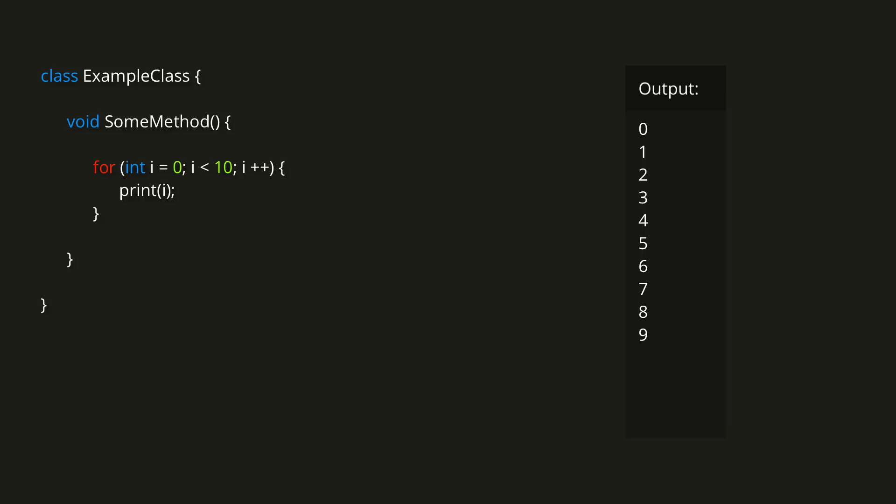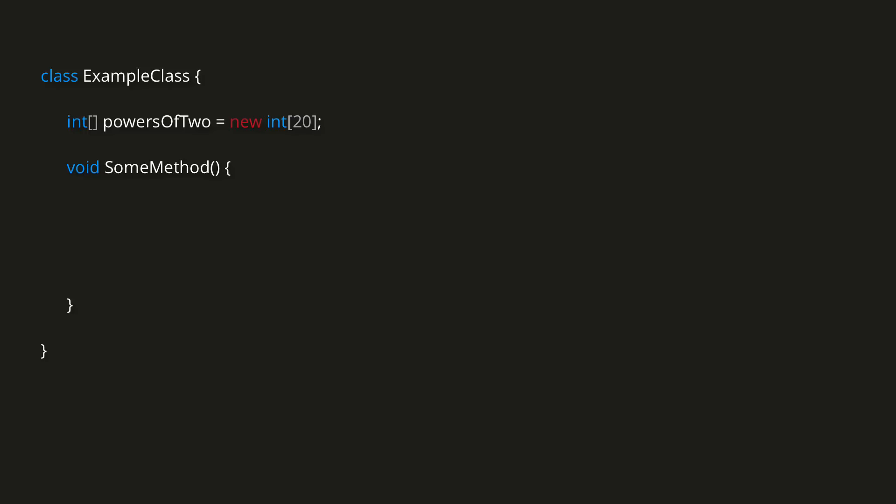This sort of loop is often useful for setting the values in an array. For example, if we're wanting to store the first 20 powers of 2, we could create a new integer array with a size of 20, and then loop from int i equals 0, while i is less than powers of 2 dot length, increment i by 1. Remember that, since arrays are indexed starting at 0, their last element has an index of 1 less than their length, which is why we have the loop run while i is less than powers of 2 dot length, and not while i is less than or equal to powers of 2 dot length.